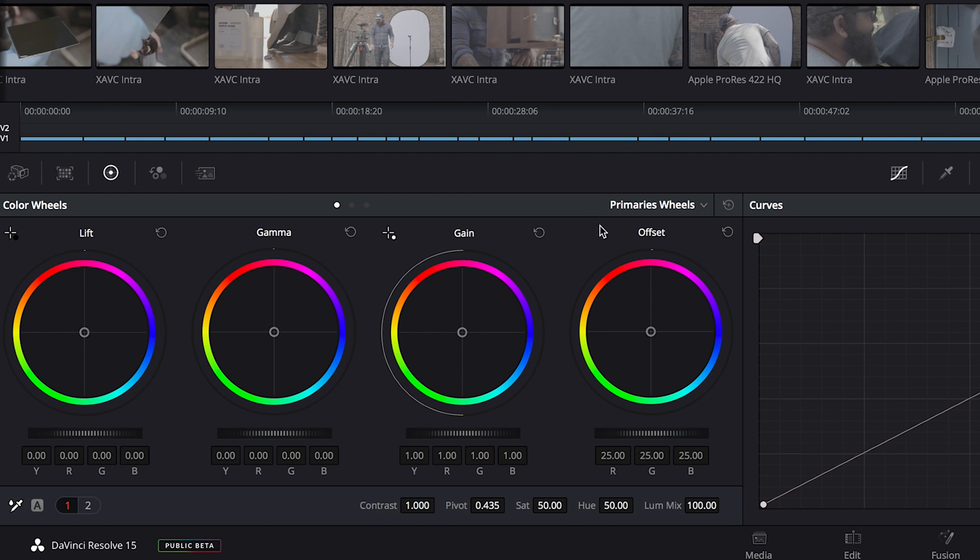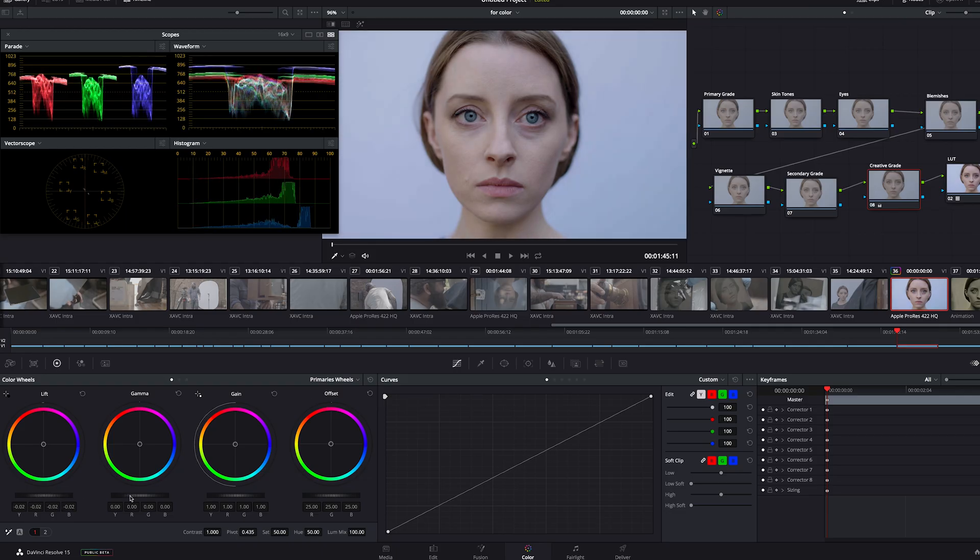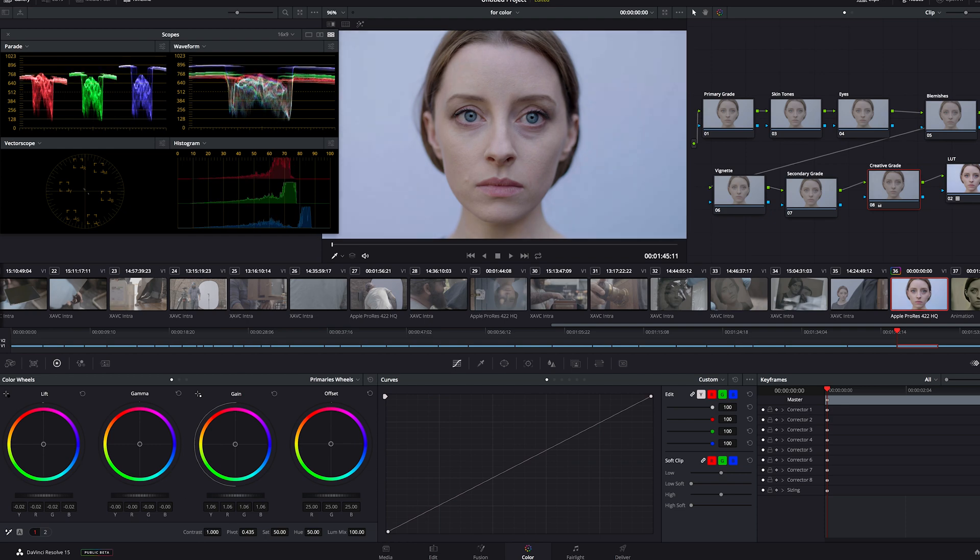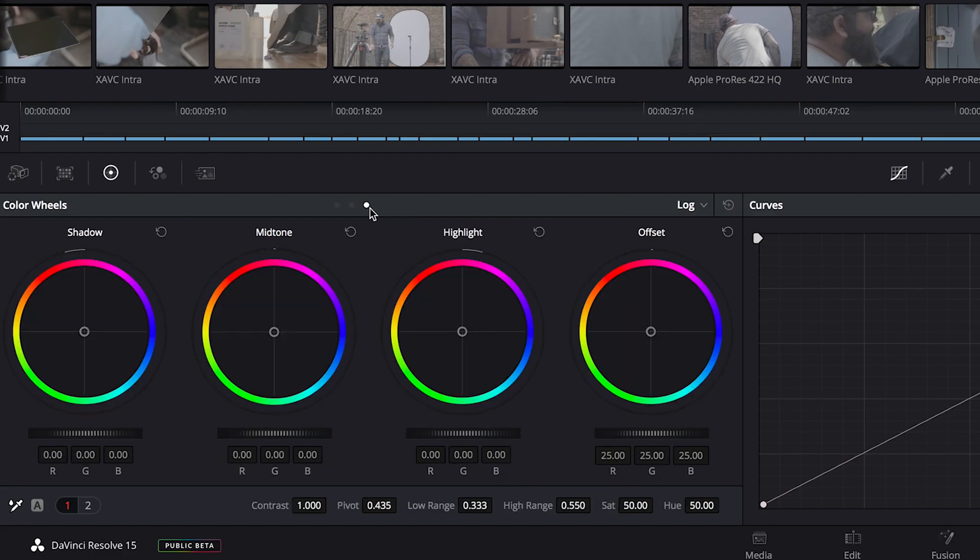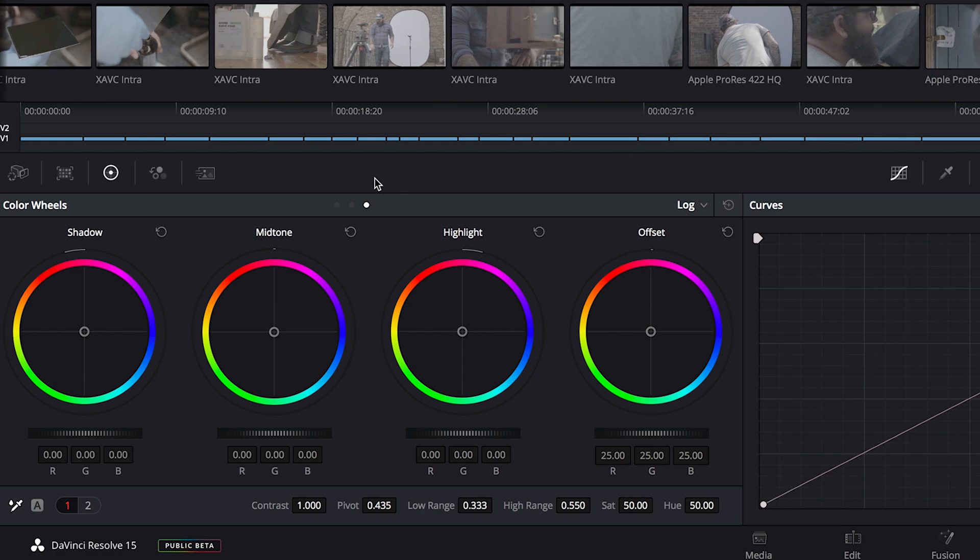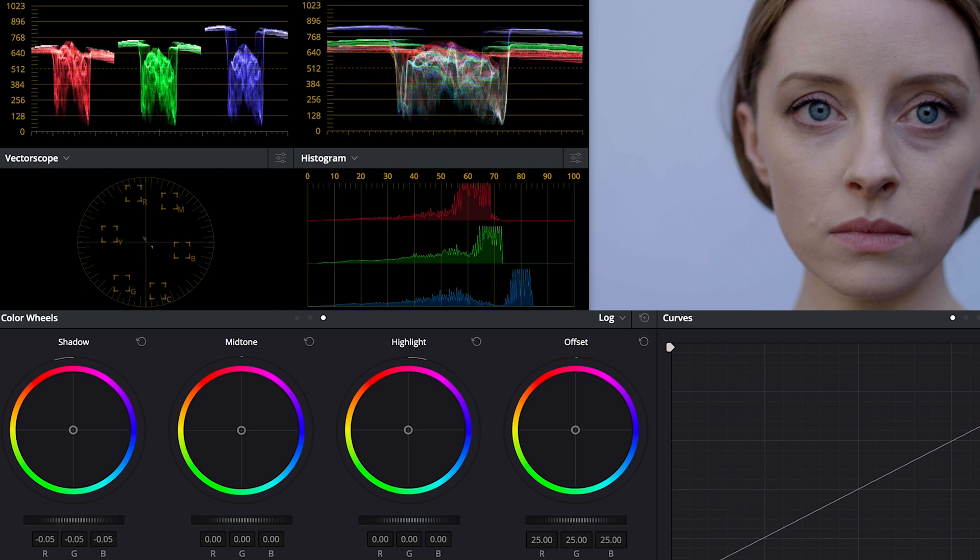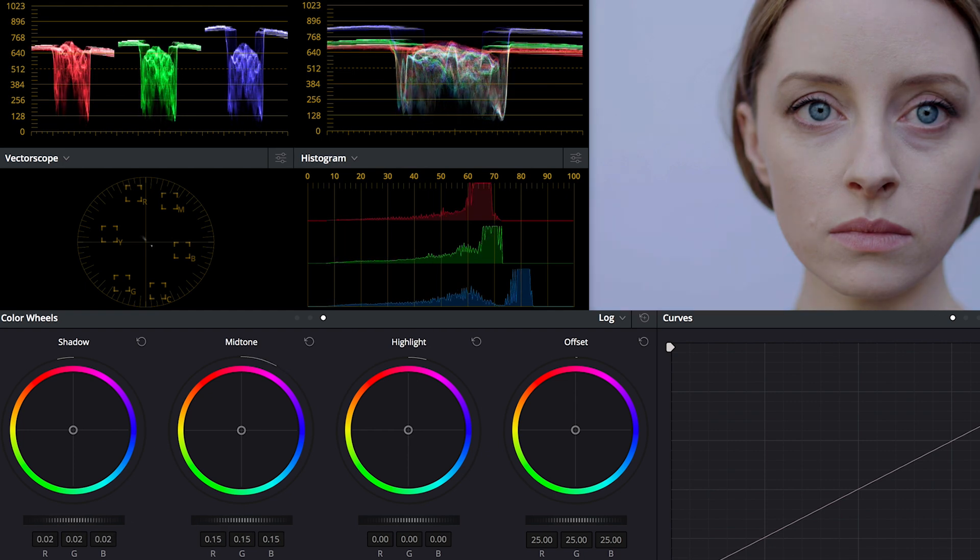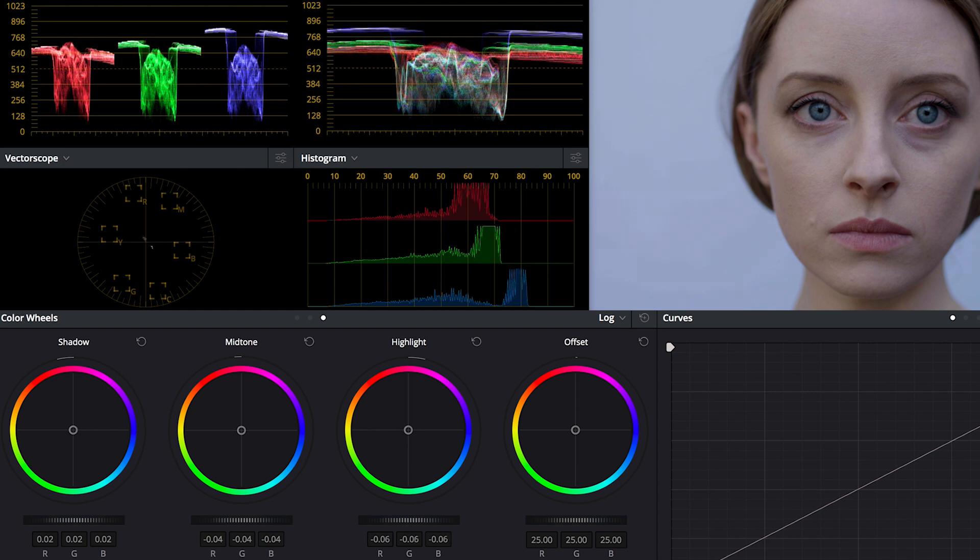Now each wheel affects its allotted area of the image, but it also affects everything else. Notice the waveform monitors when I slide these. A lot of the image is affected. Now at the top we can click on these to bring up a separate set of color wheels, and here are our true shadow, mid-tone, and highlight controls. Notice how when I make adjustments to these, it only affects each wheel's area of the image. This one only brings up and down the shadows, this one only really affects the mid-tones, this one really only deals with the highlights.